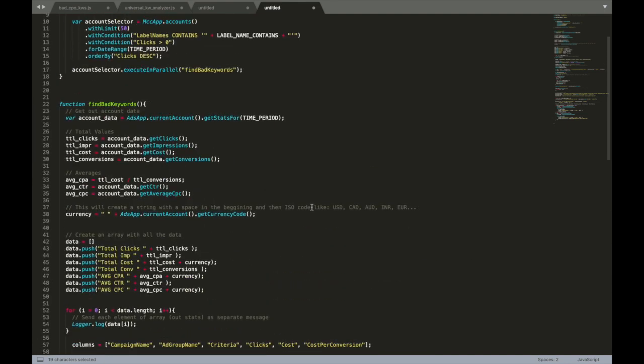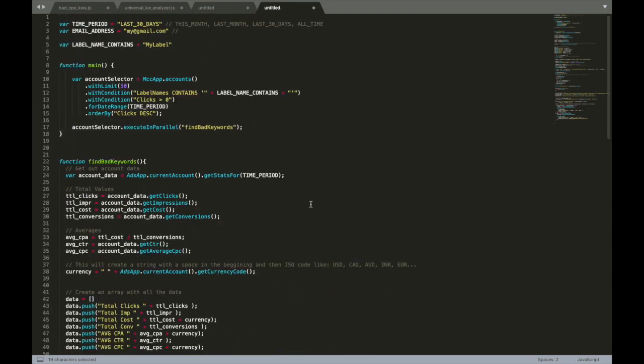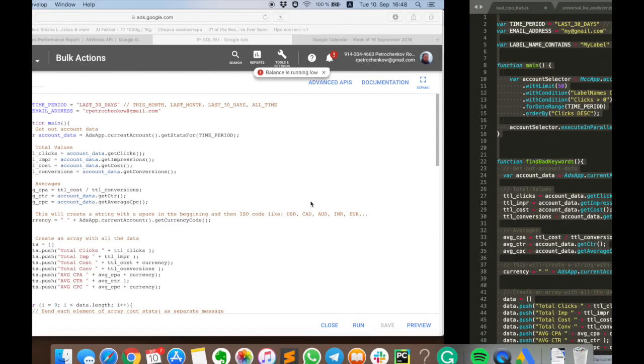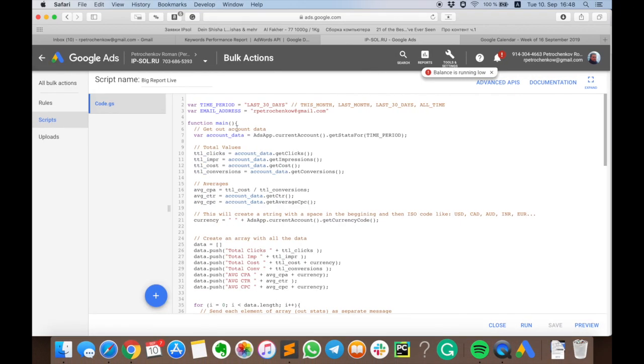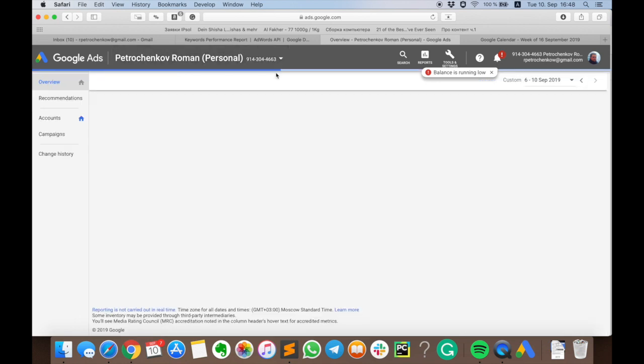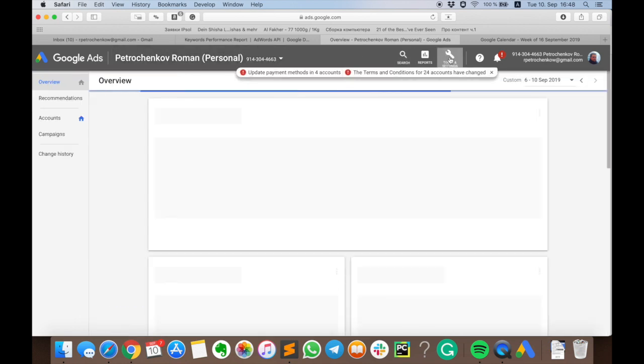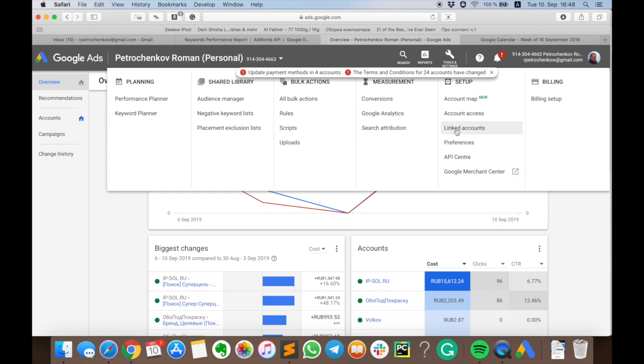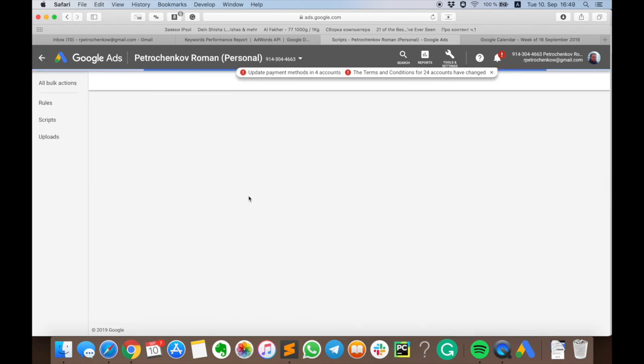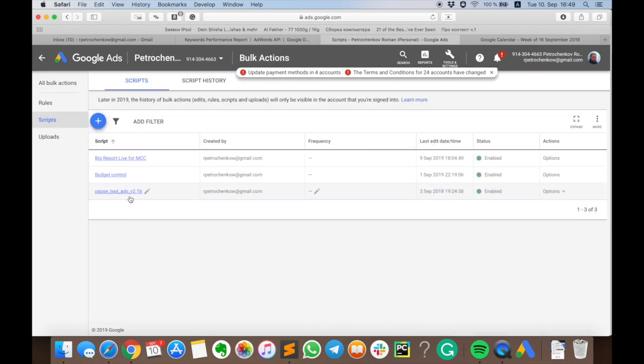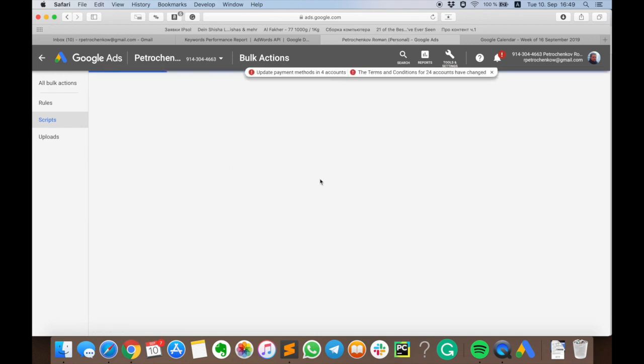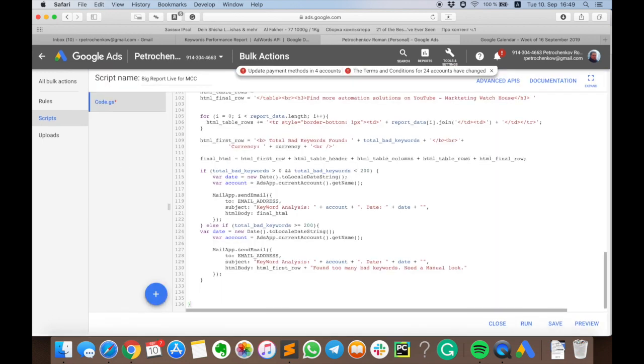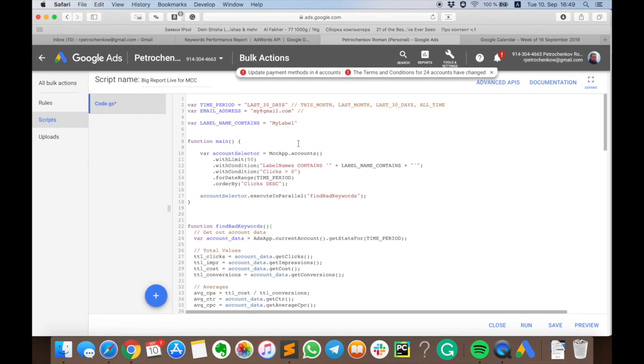I think that's all I wanted to show you. Let's just to be sure, let's go to my MCC level and check if the script works correctly, but I think I already double checked this. So we have here big report live for MCC.